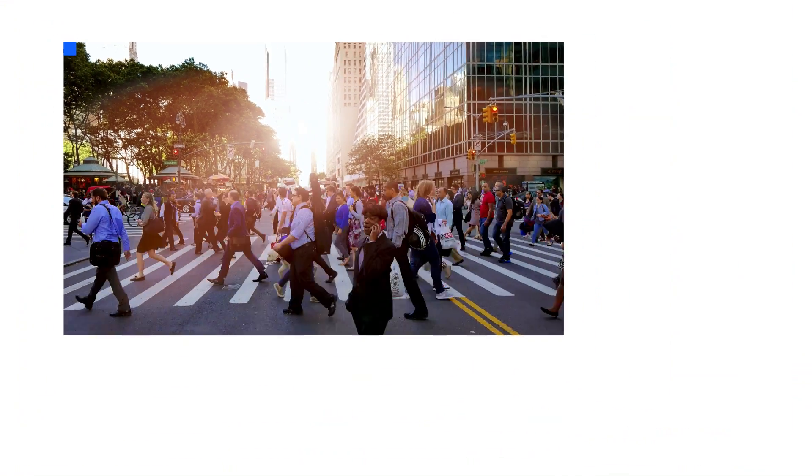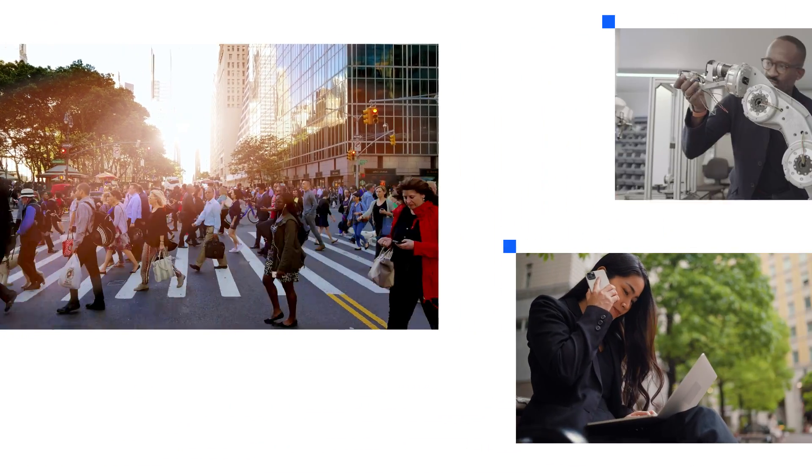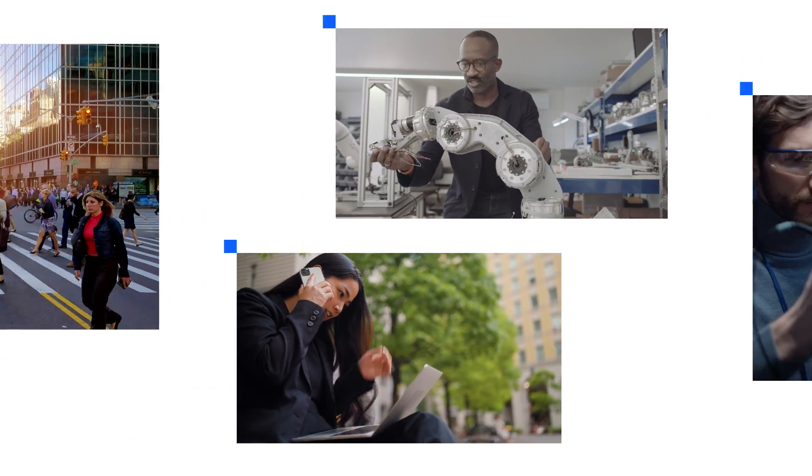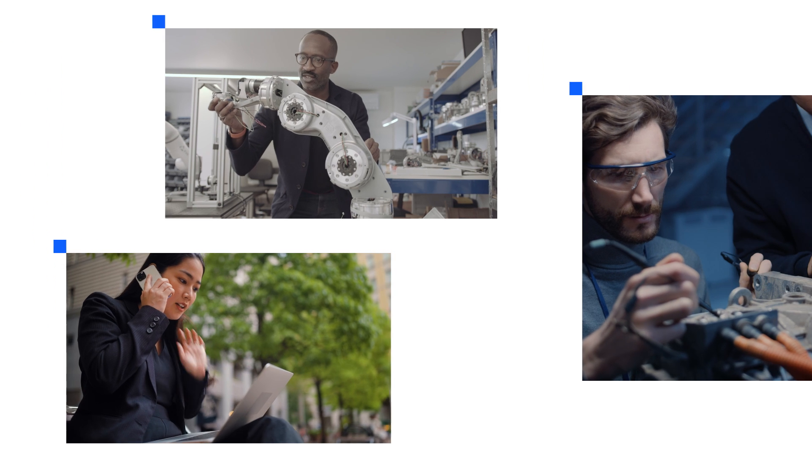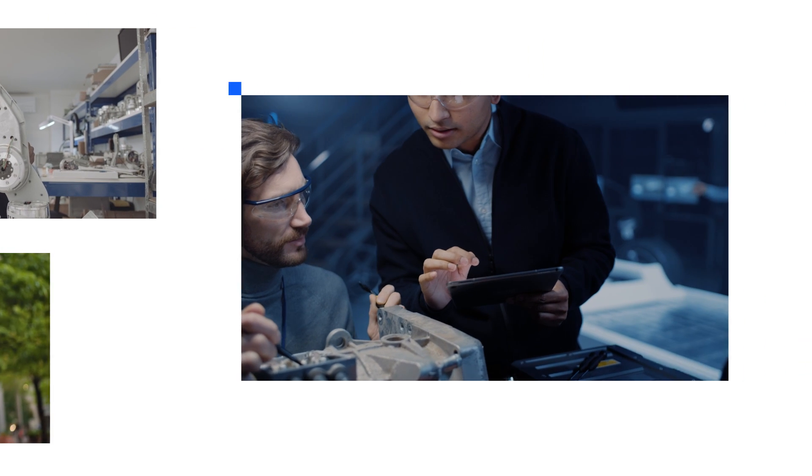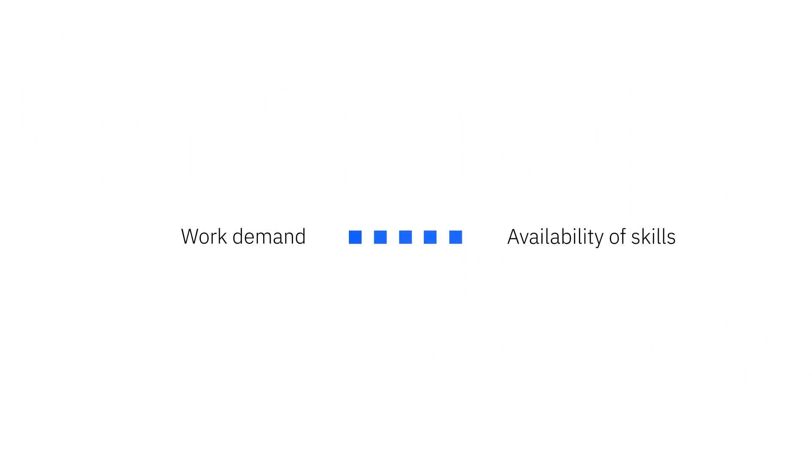In today's economy, jobs require skills, not just degrees. Tech and jobs have changed faster than the industry can follow, creating a gap between work demand and the availability of skills.